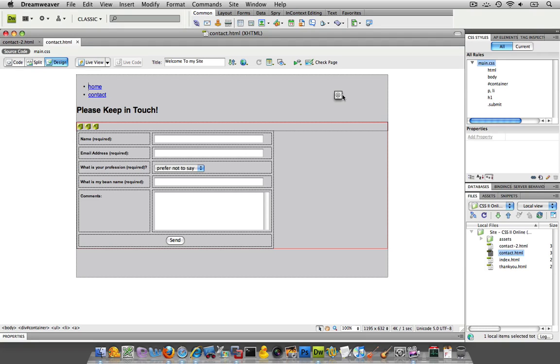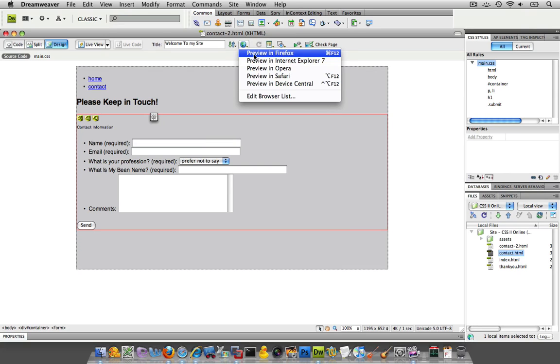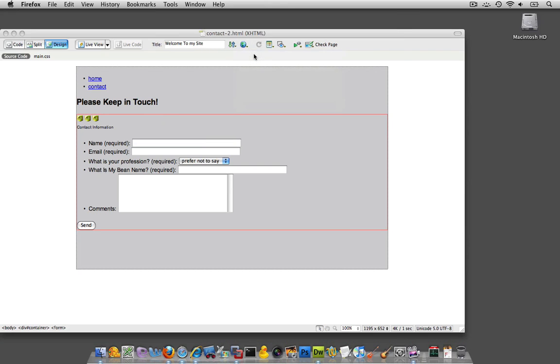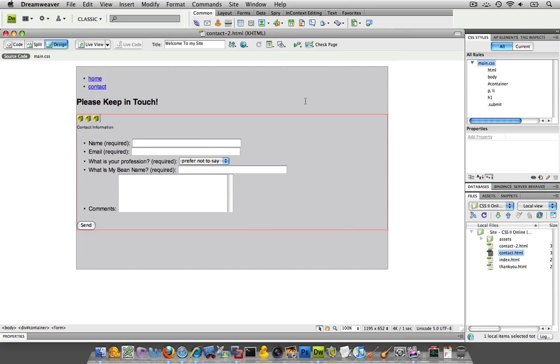But before I move on, I want to actually preview my form in my different browsers. So I'm going to fire up Firefox. There it is in Firefox.